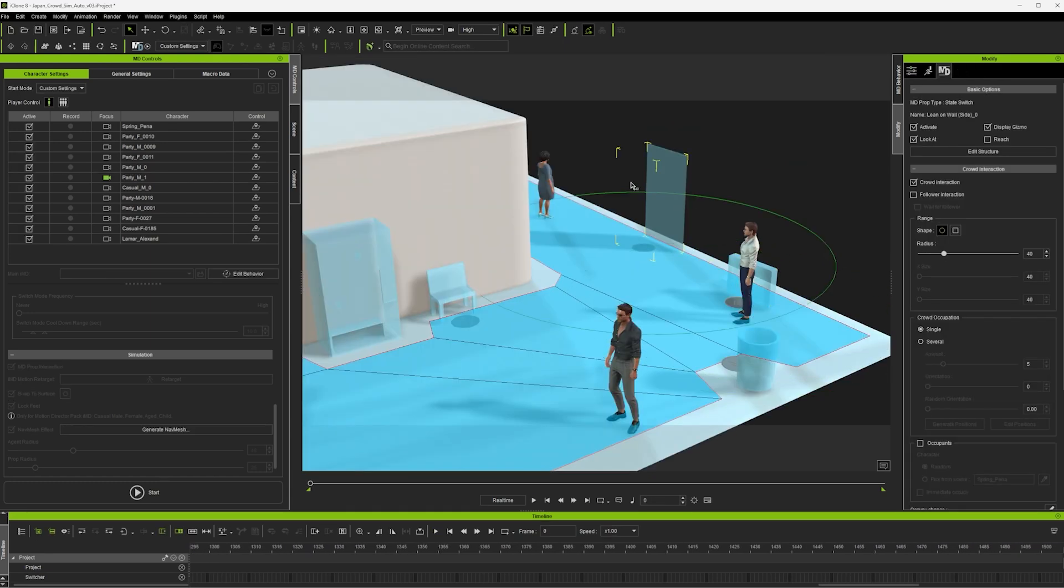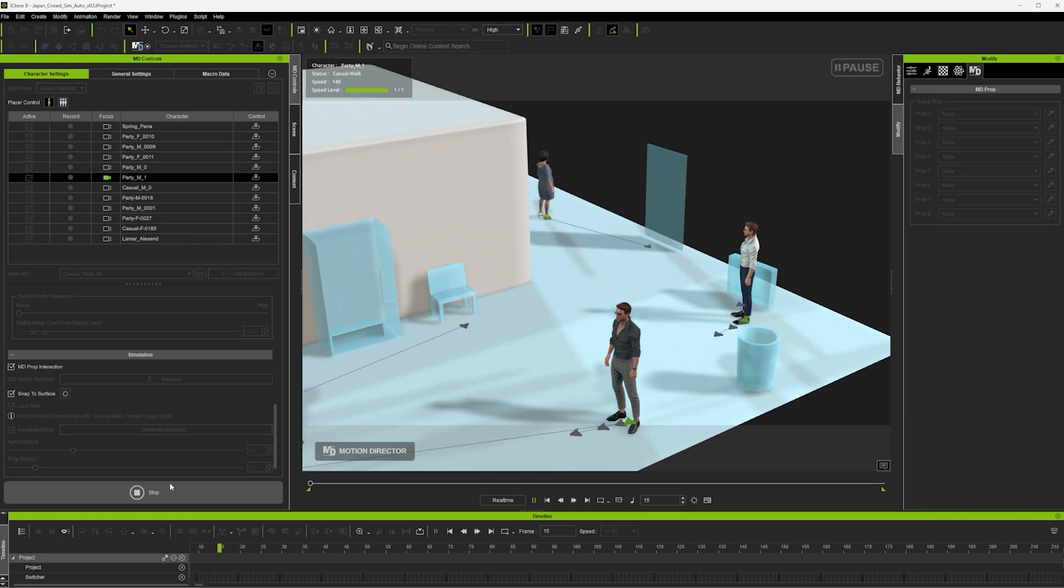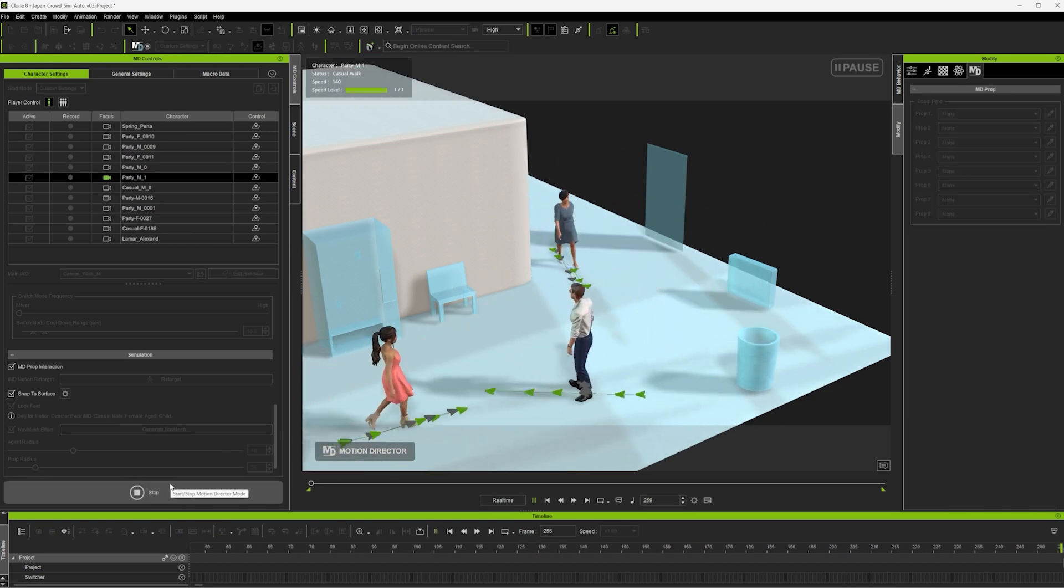Now how this works is there's an adjustable radius around each prop and as the character walks into the area he has a chance of interacting with that prop.